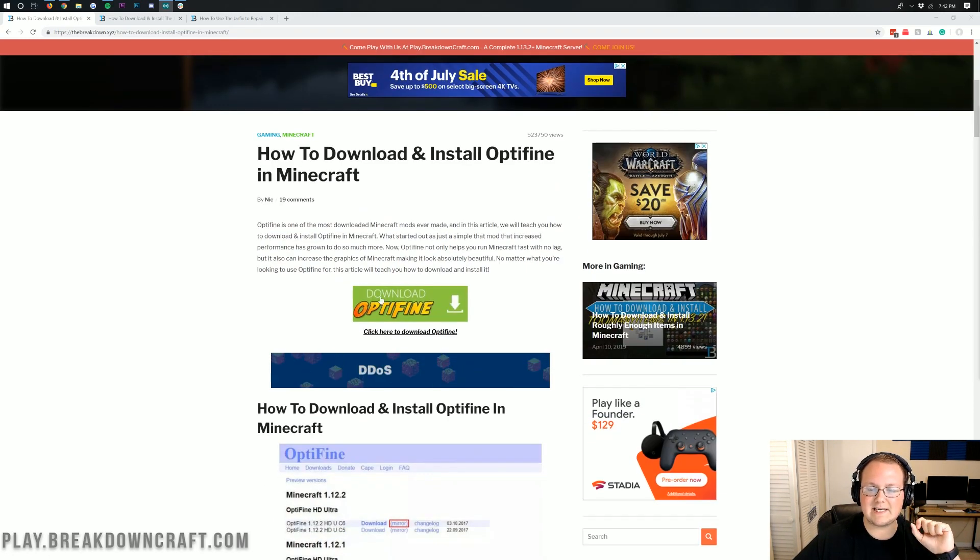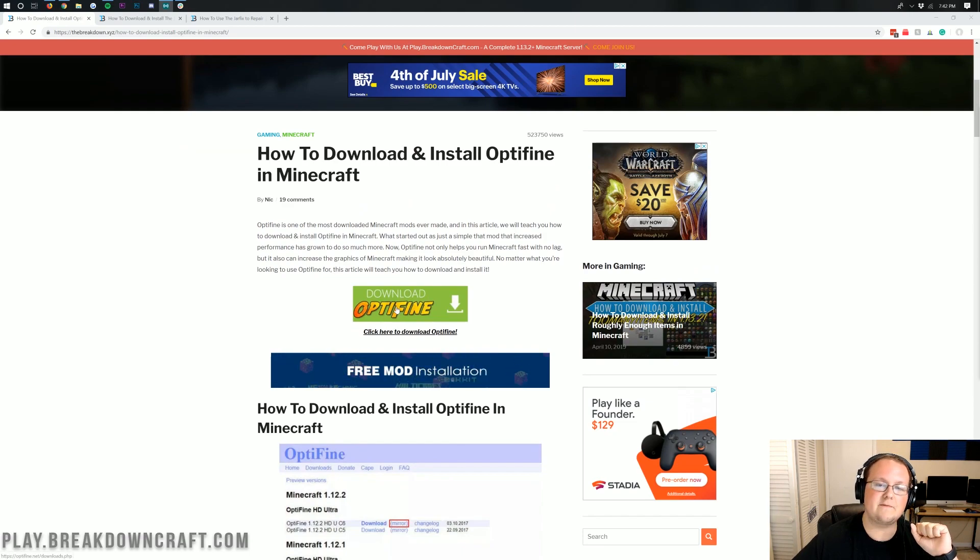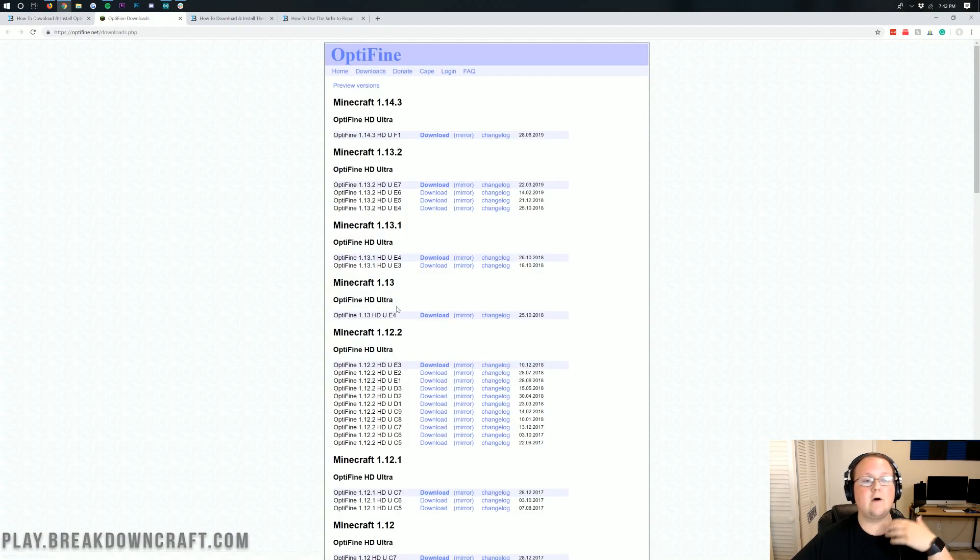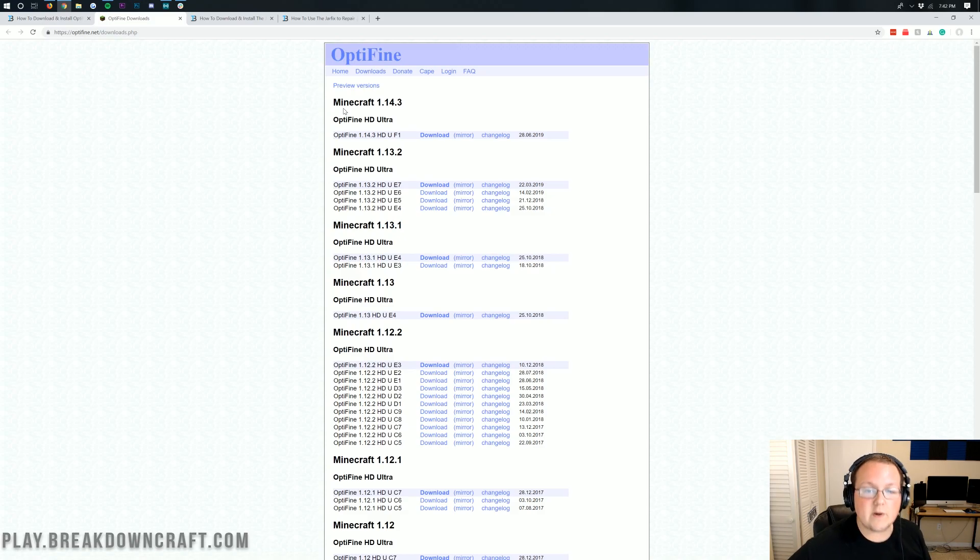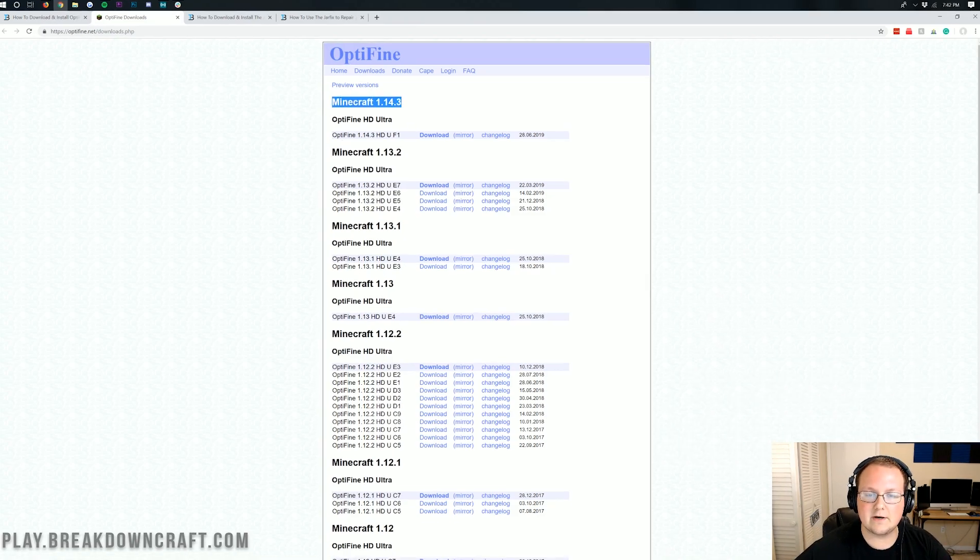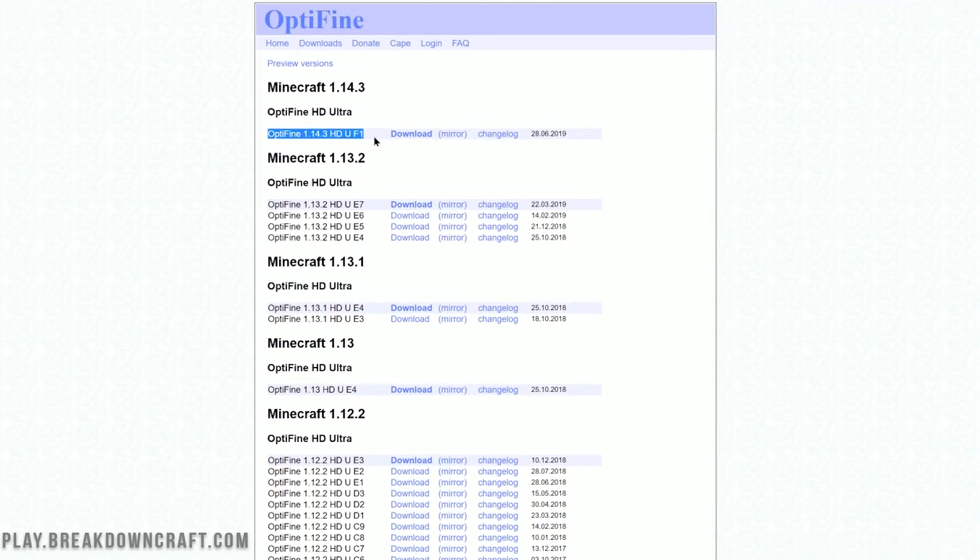However, what you want to do is click on the download Optifine, green download Optifine button here. And when you do that, it will take you off to Optifine's official download page, where up here at the top, you can see Minecraft 1.14.3. Come down here to basically the list of the version.